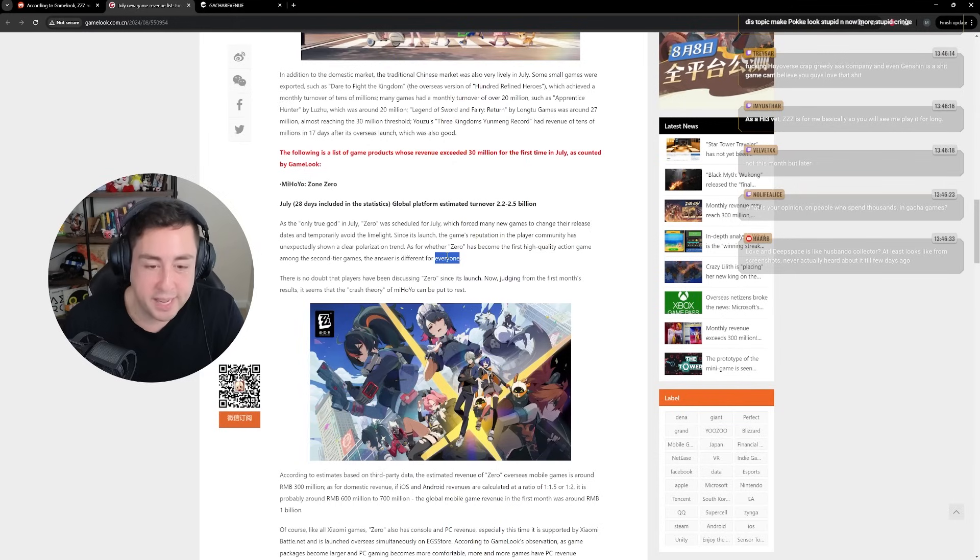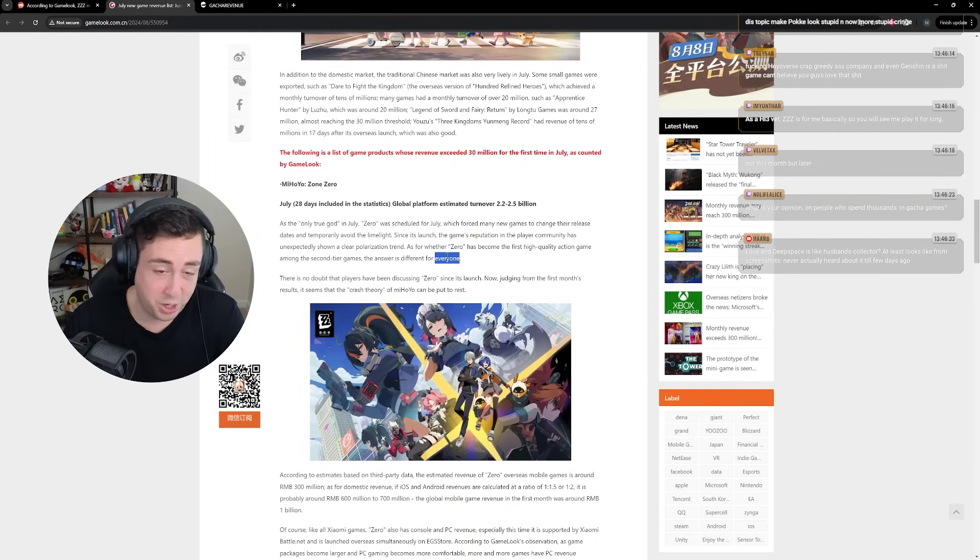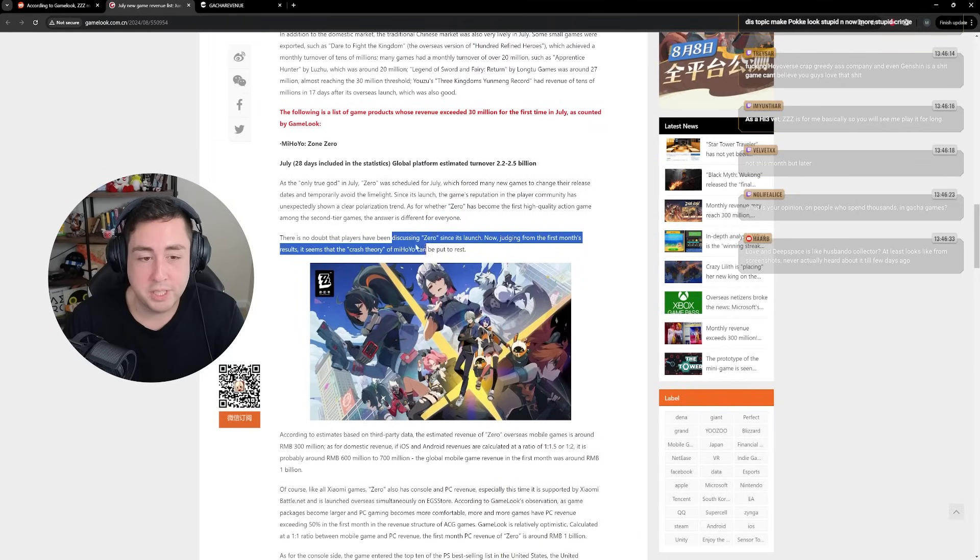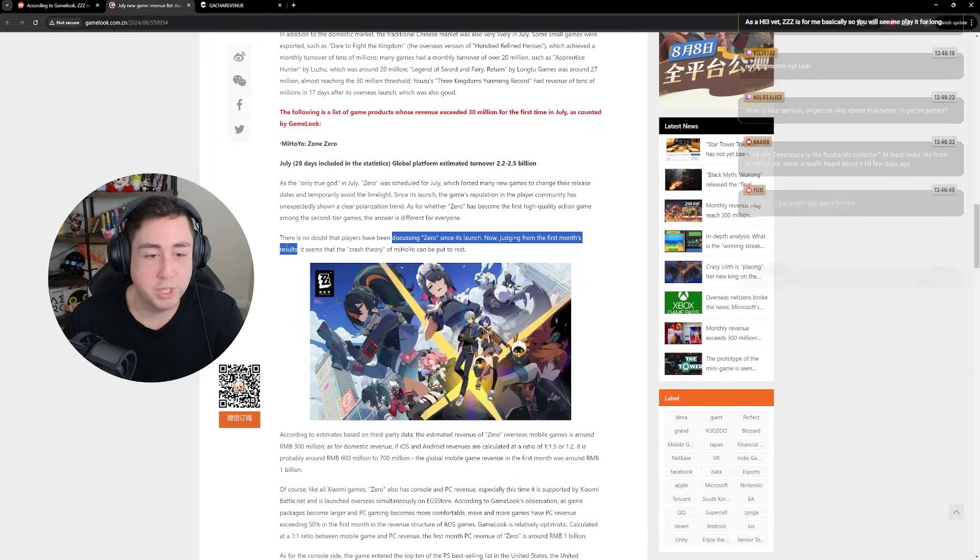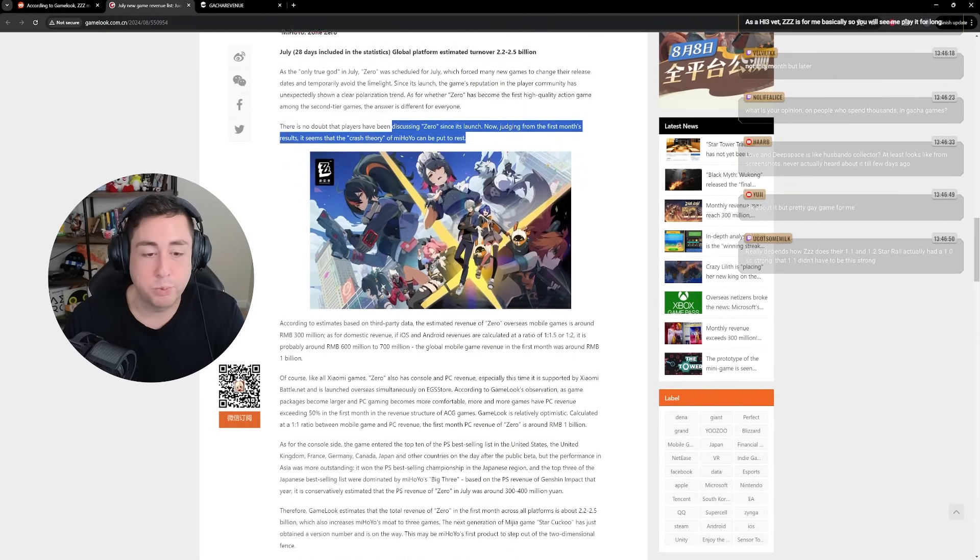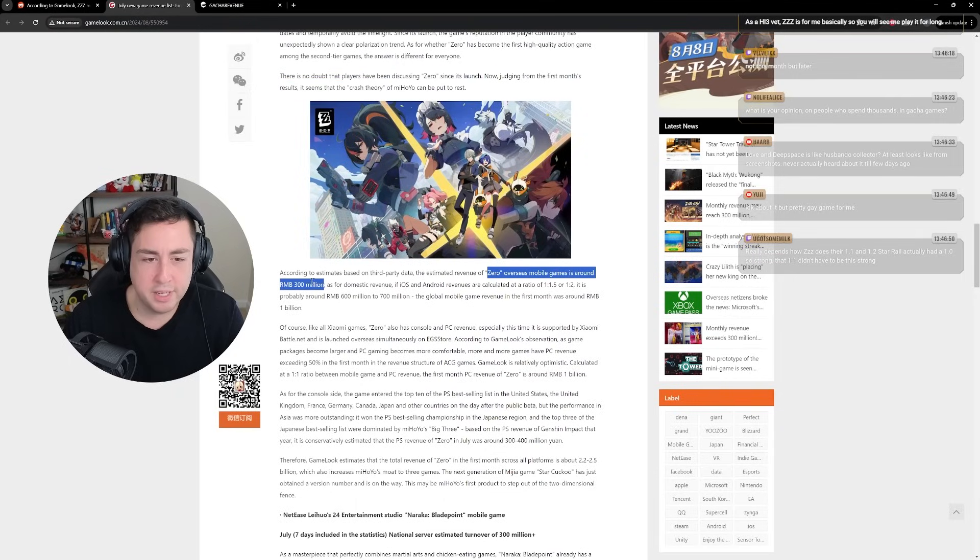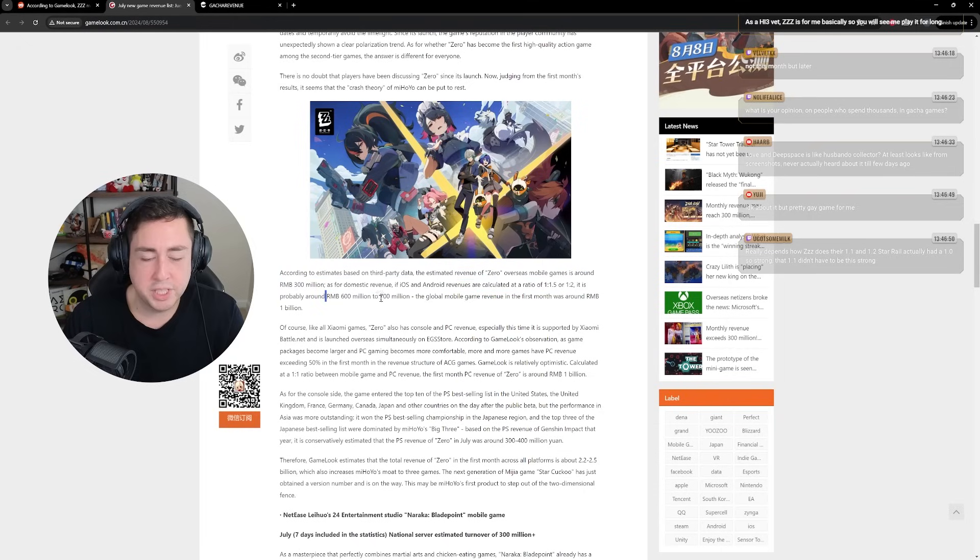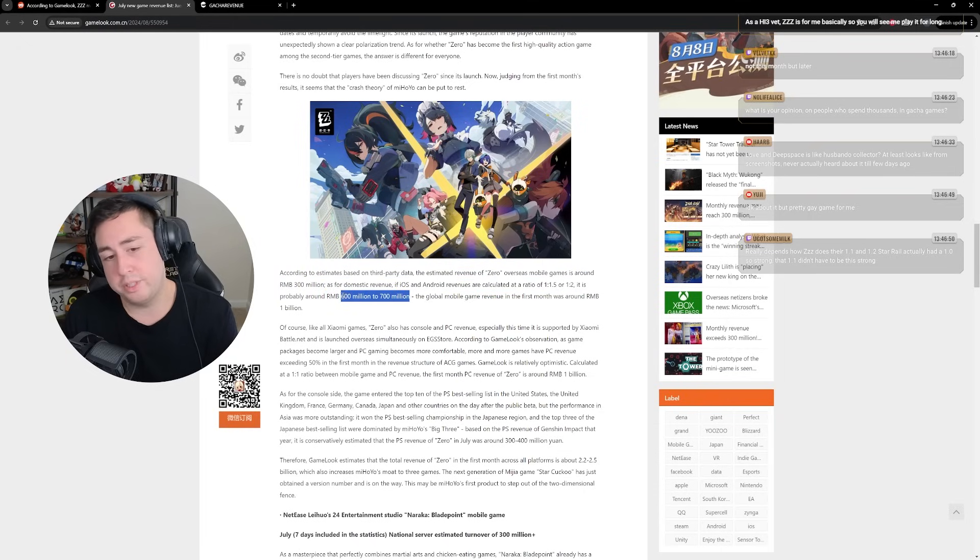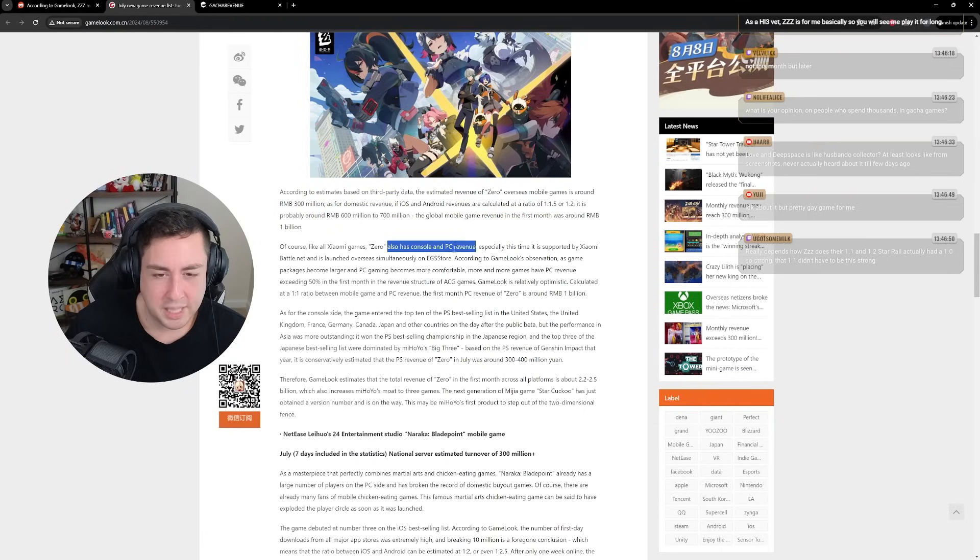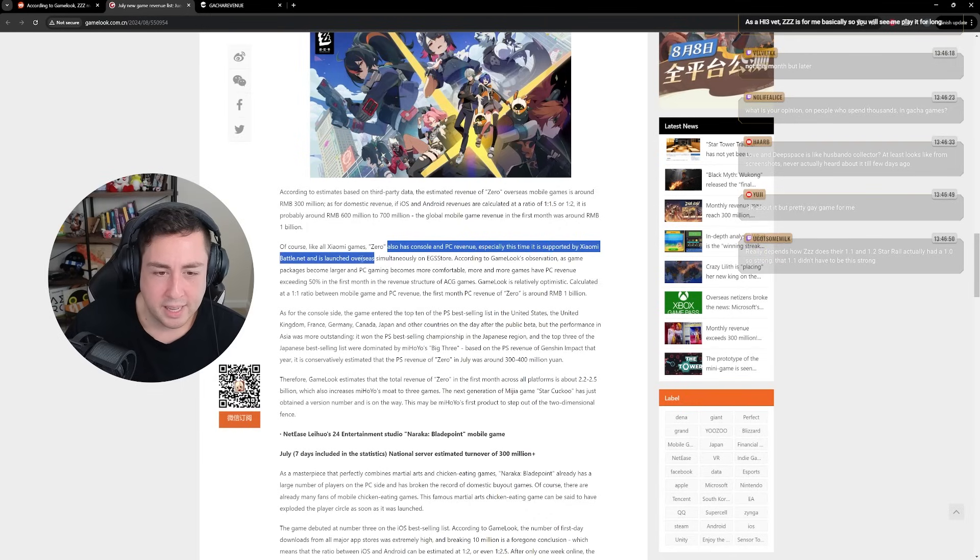As for whether Zero has become the first high quality action game among the second tier games, the answer is different for everyone. Because let's be honest, reviews for the game are mixed. They are definitely mixed. Some people love it. Some people hate it. That's totally understandable. There's no doubt that players have been discussing Zenless since its launch. Judging from the first month's revenue or results rather, it seems that the crash theory of miHoYo can be put to rest. Zenless overseas mobile game is around 300 million RMB. As for domestic revenue, it looks like it's 600 to 700. So China has double, like 2.5 times global revenue.